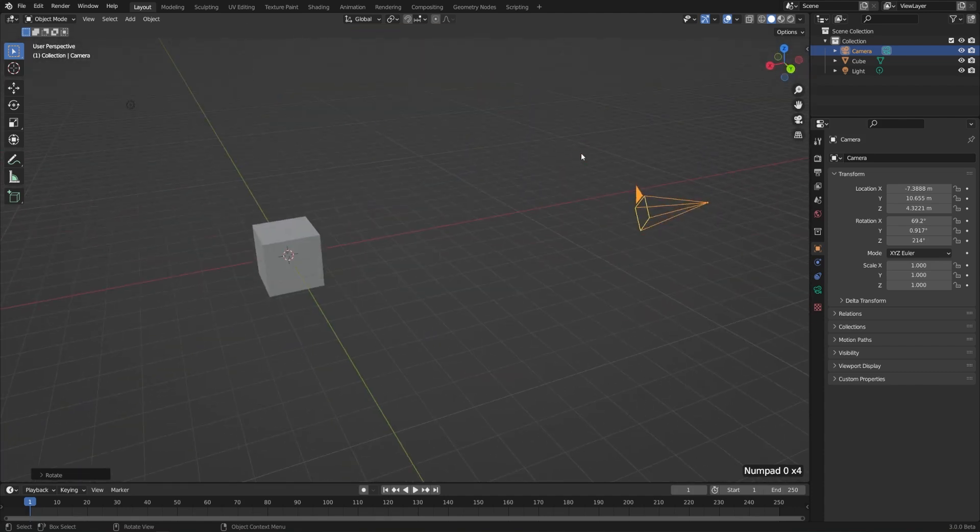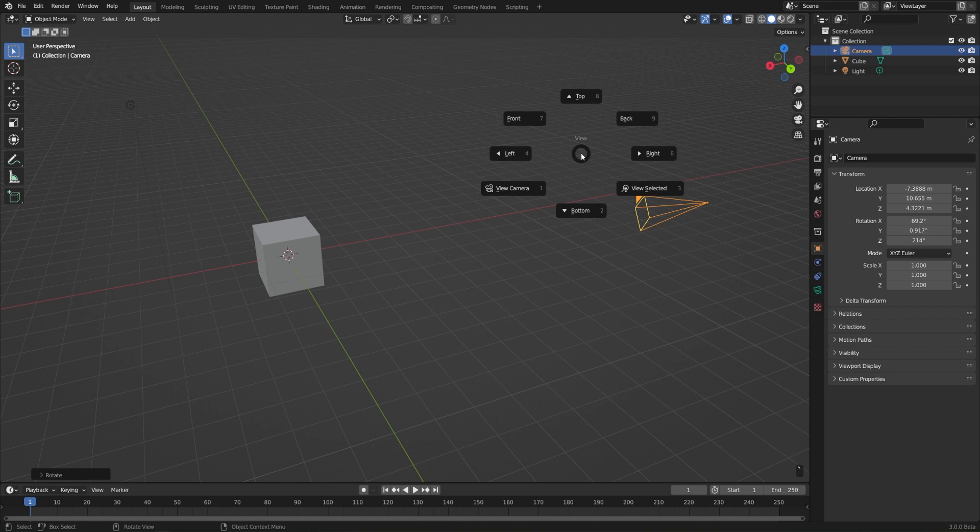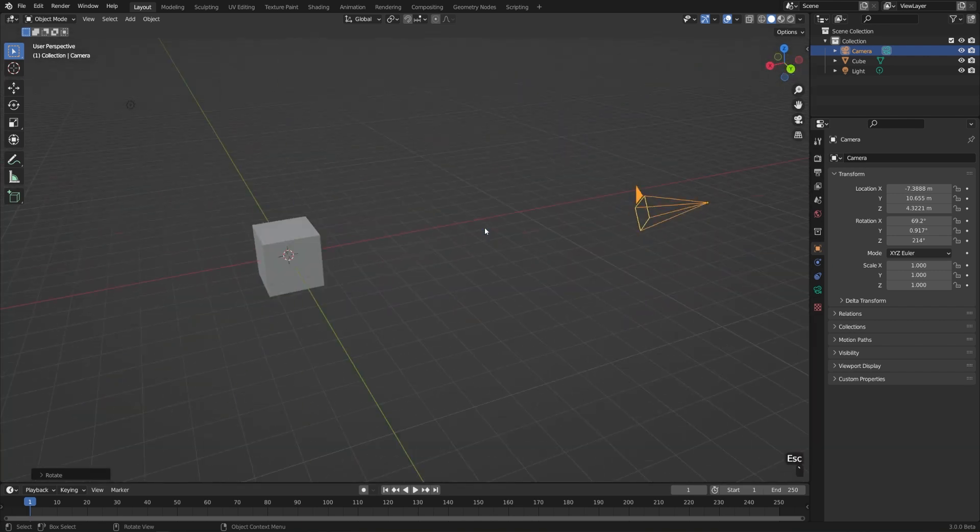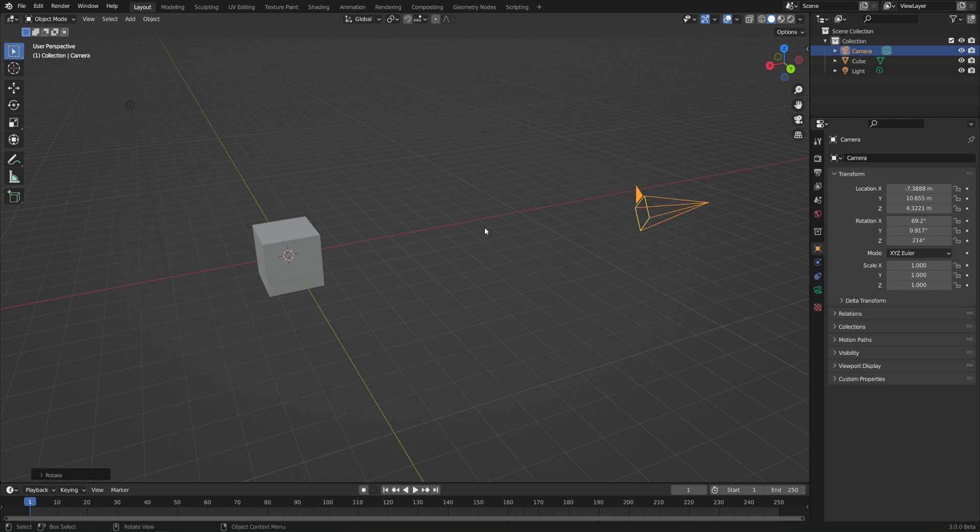Alternatively, we can also use the tilde hotkey, which is the View Pie menu. View Camera. And if I hit that again, it'll jump us right back out. Again, the tilde key is the little squiggly line to the left of the 1 on the US keyboard.